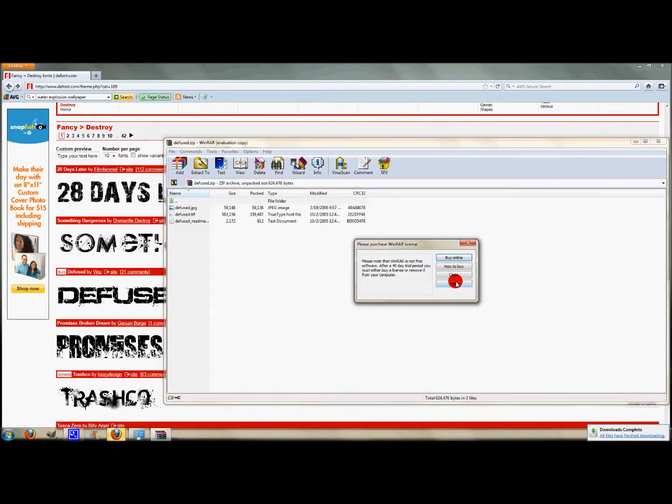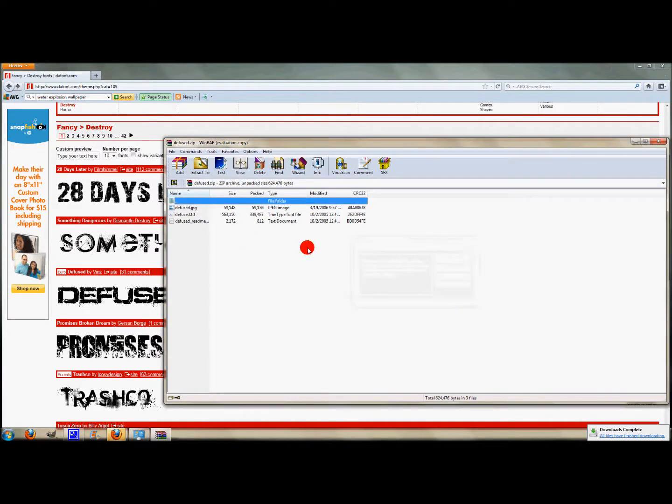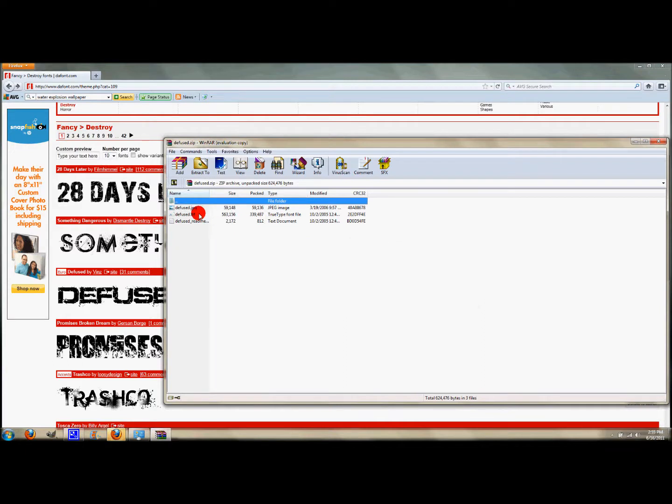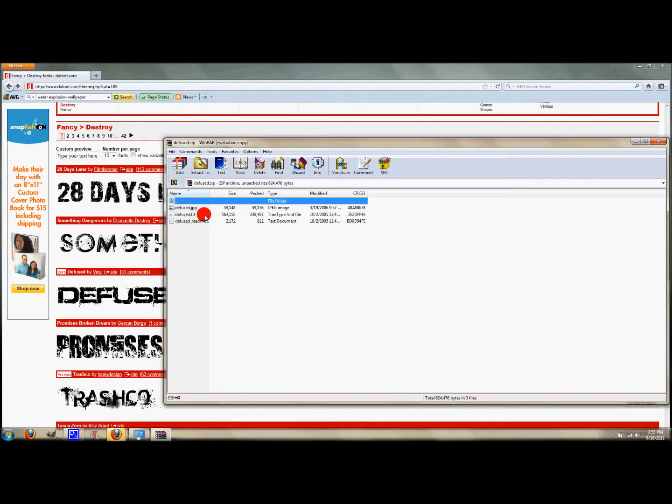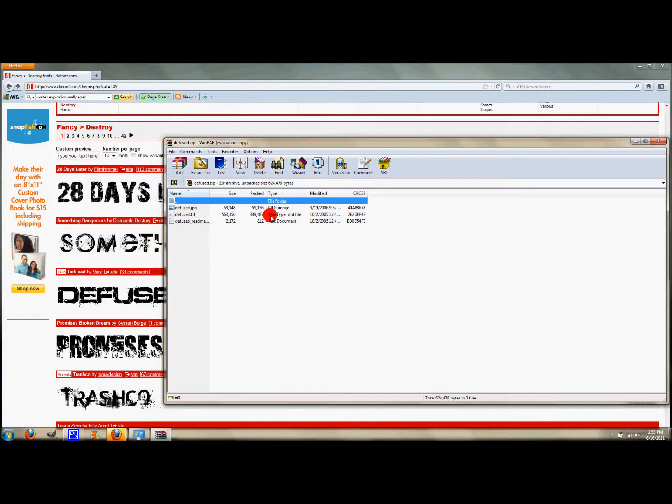First click 'open with WinRAR' and click OK. Now you'll see three different files. Some might have two, some might have less, but what you want to use is the .ttf file, and that's the TrueType font file.